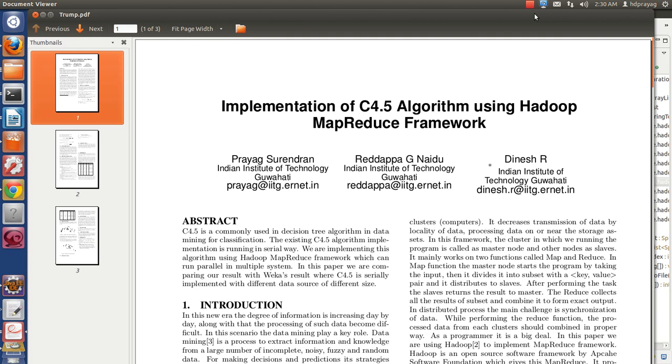Hi everyone, this is Grootram. We are presenting our project, Implementation of C4.5 Decision Tree Algorithm in Hadoop MapReduce Framework.